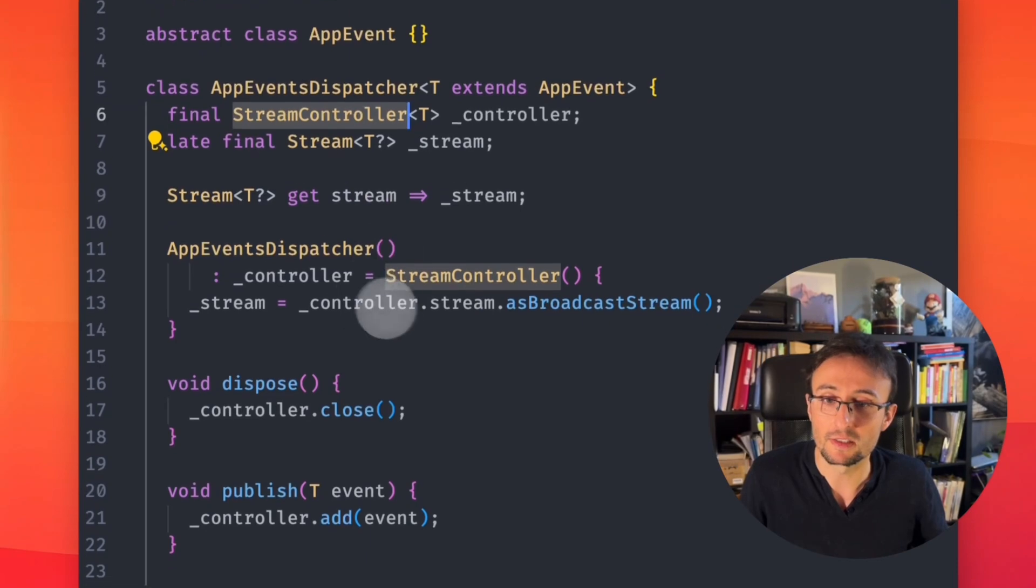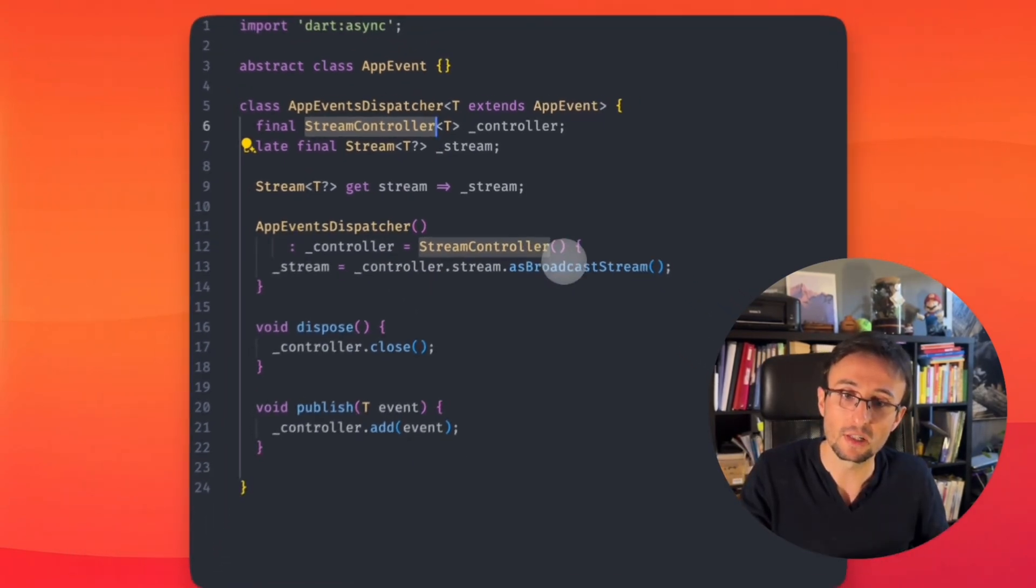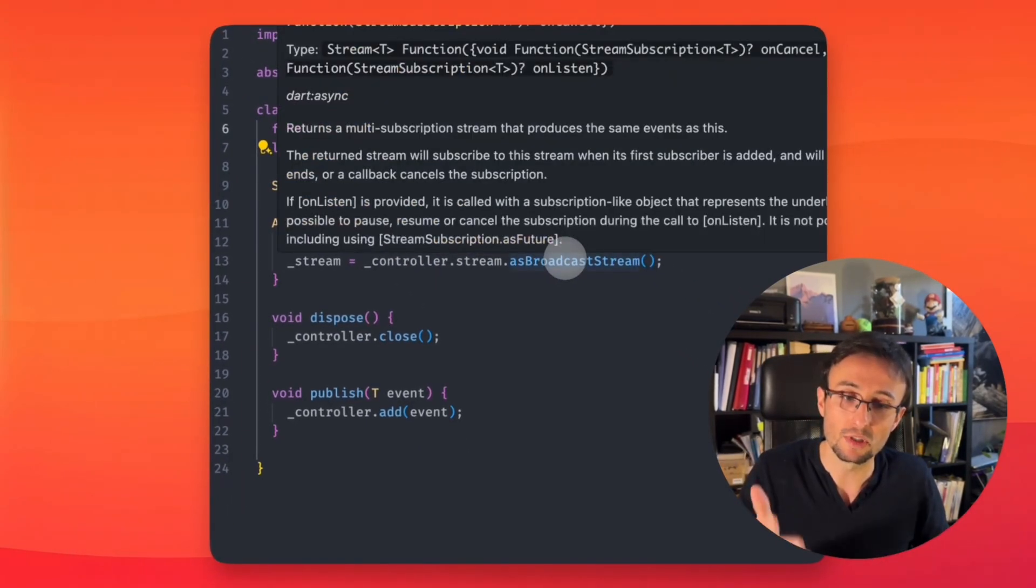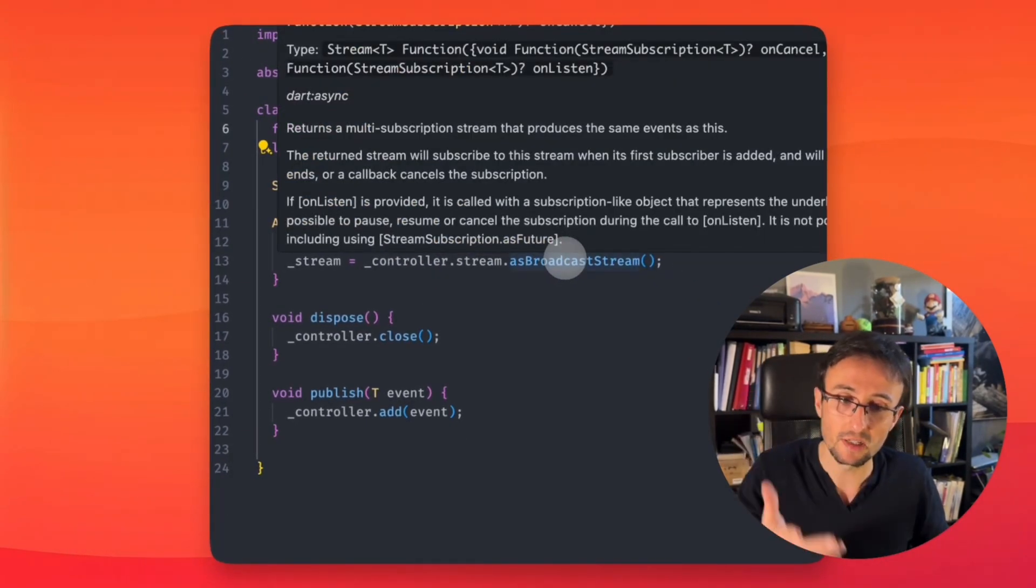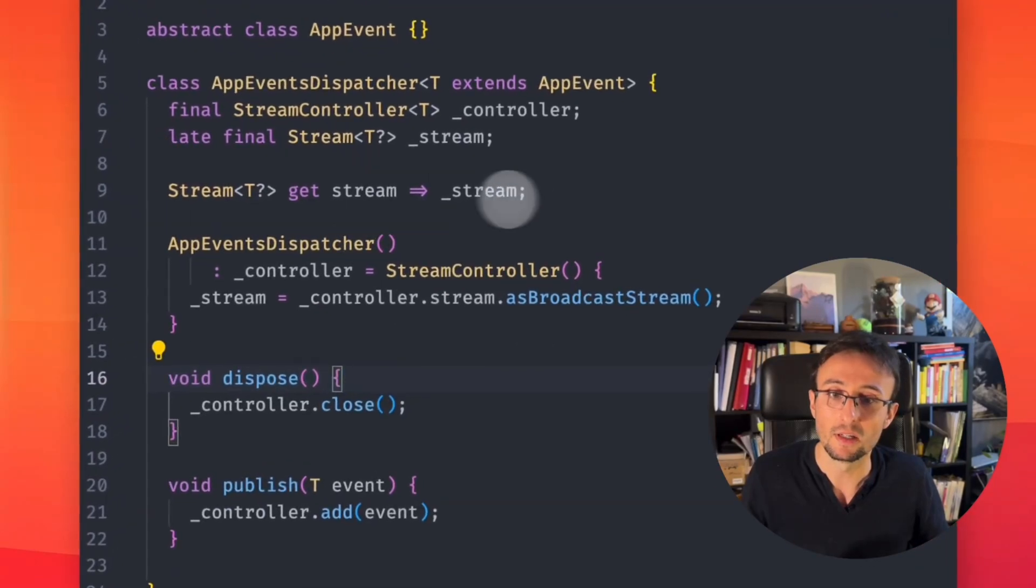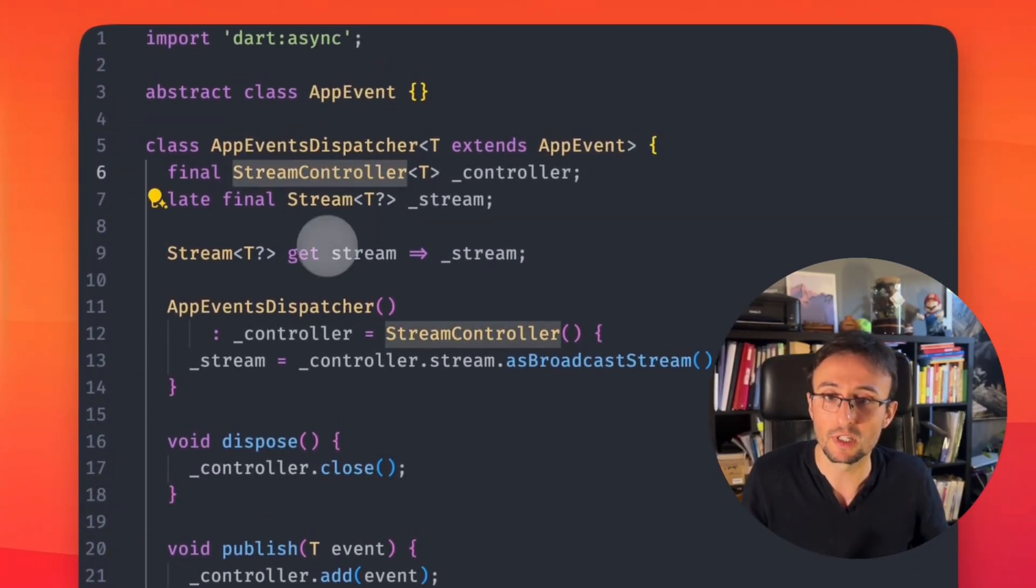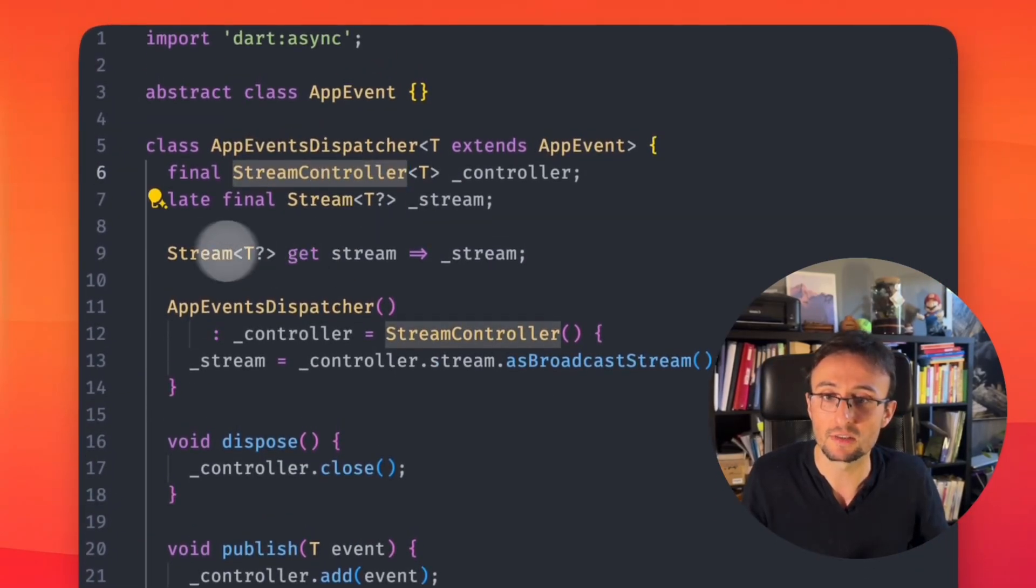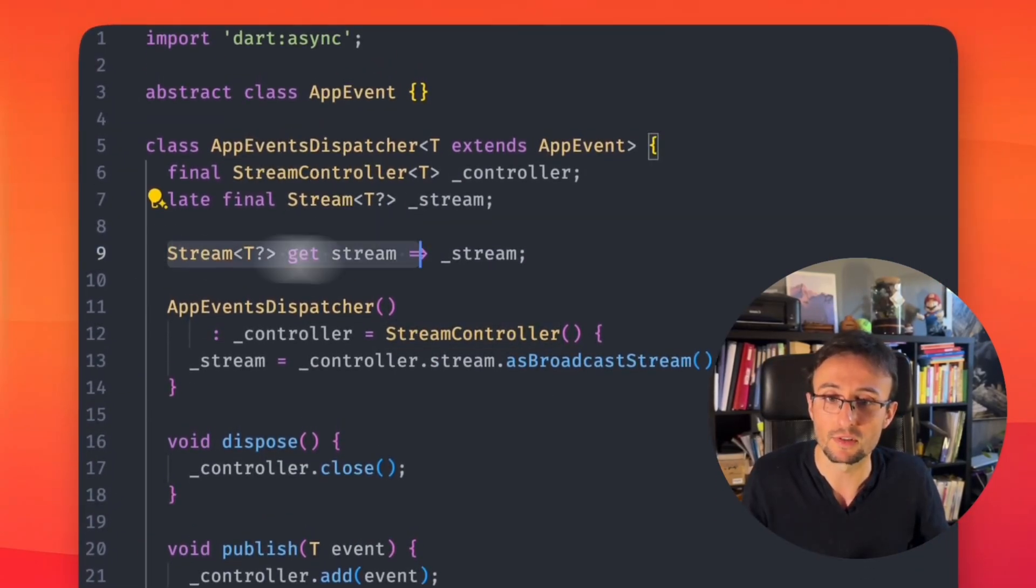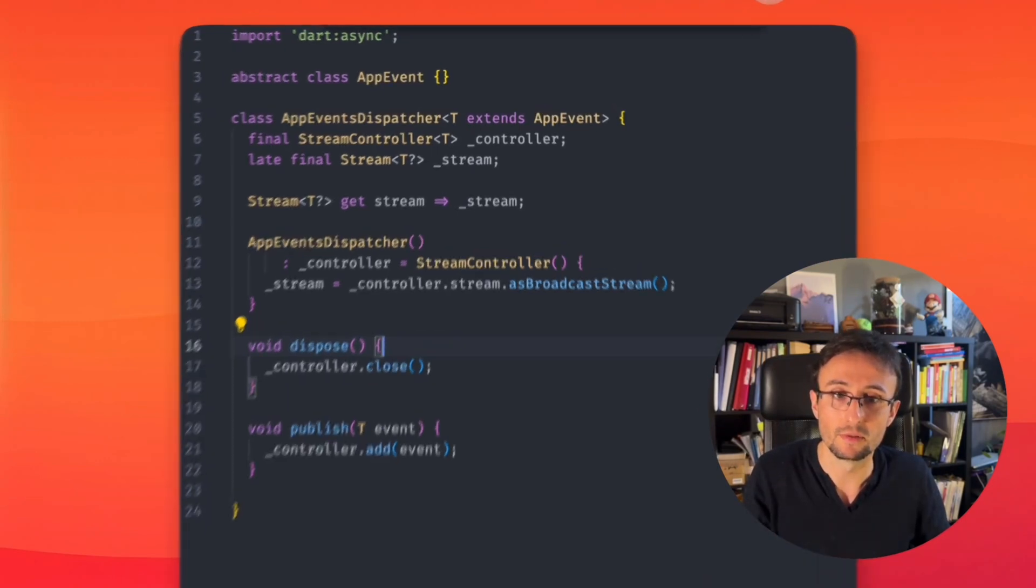It will look like this. We have our stream controller that will be responsible to take events, and as a stream controller we can just listen from events. We can even make it a bit simpler.